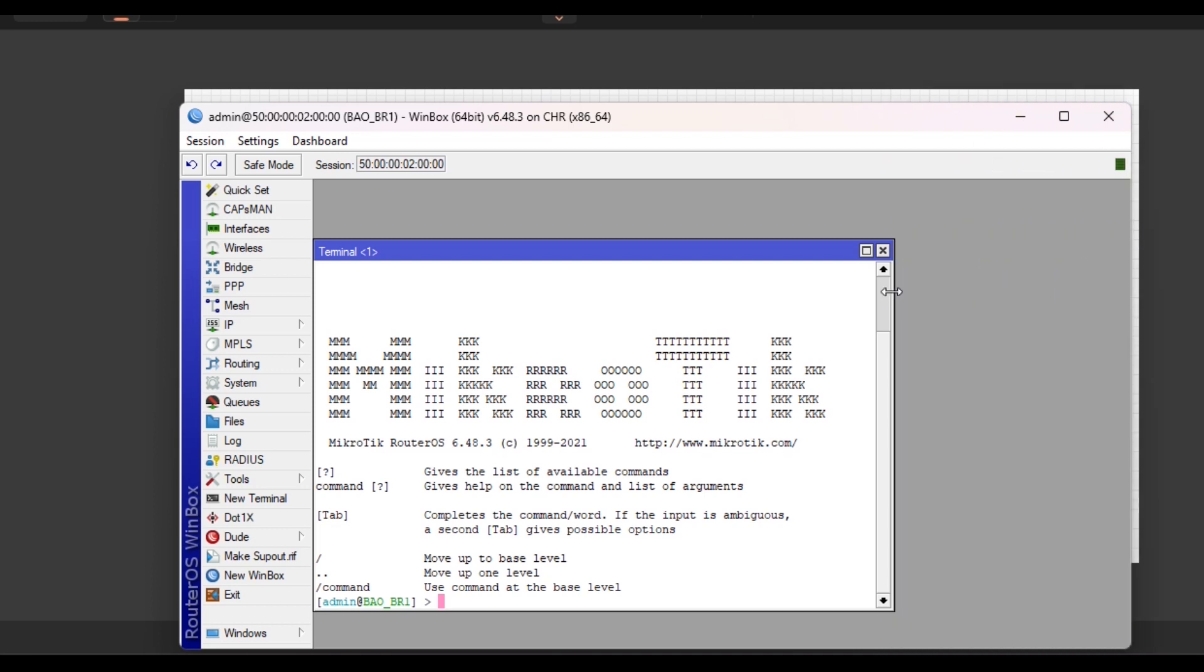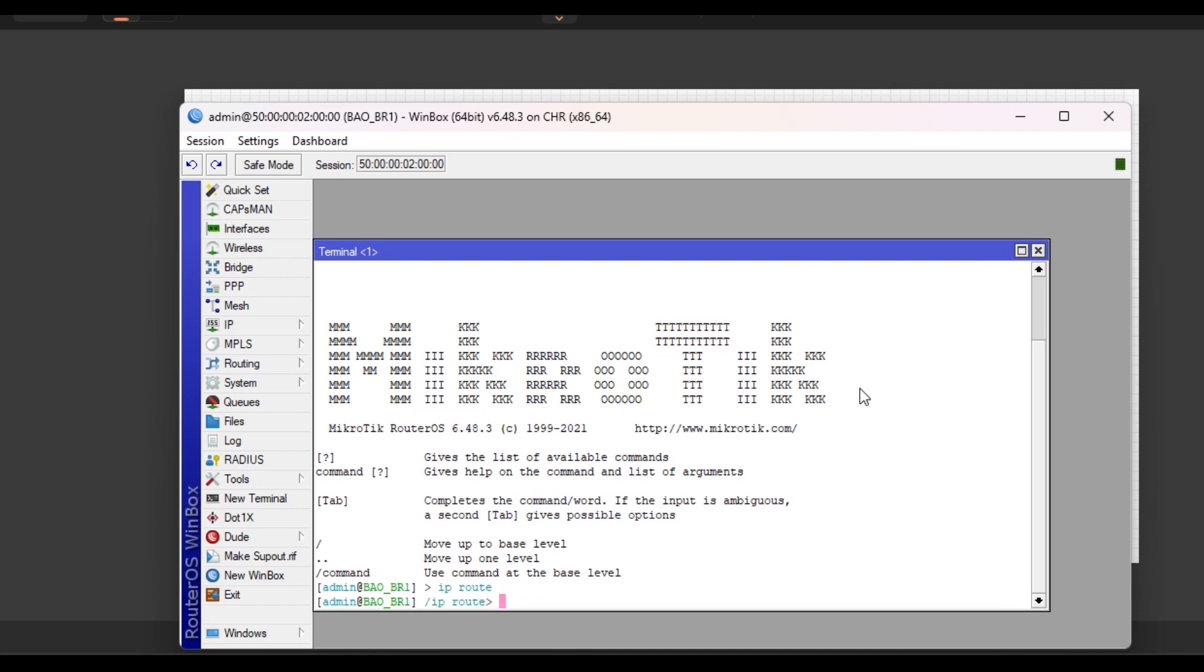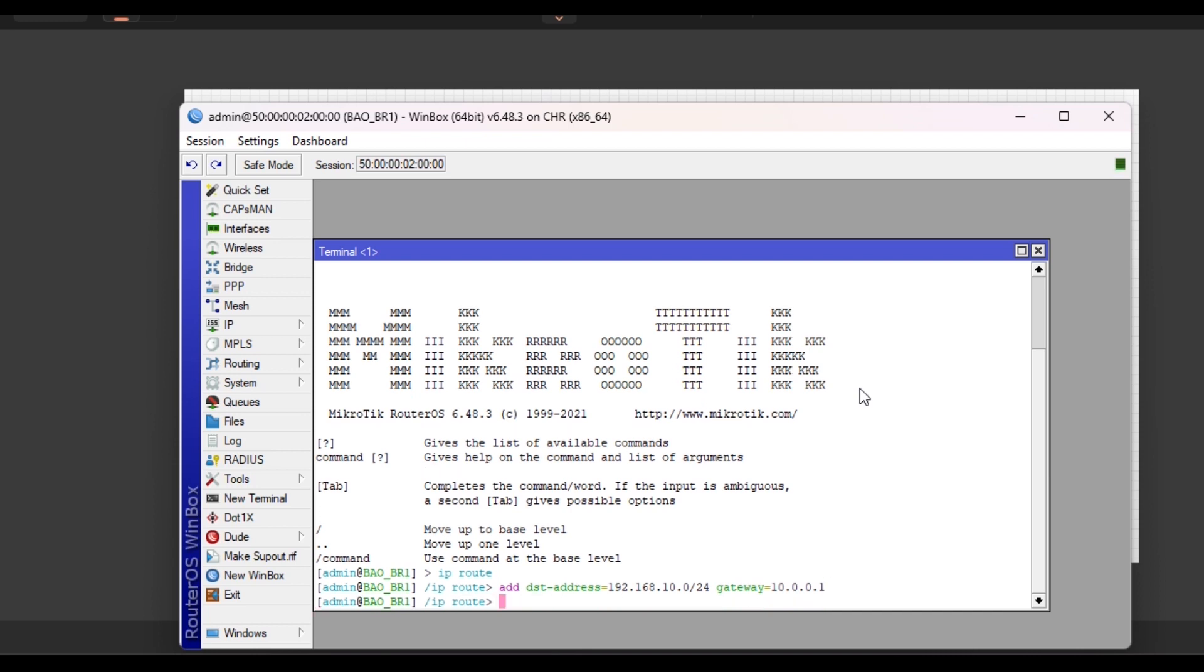Click on IP, or let's use the new terminal for this. Come to the new terminal. Let's feel like programmers. 'ip route', press enter, 'add' which is the plus sign, destination address - just type 'dst', then tab key to complete it for you. We are going to the LAN of the HQ: 192.168.10.0 slash 24, all the hosts.